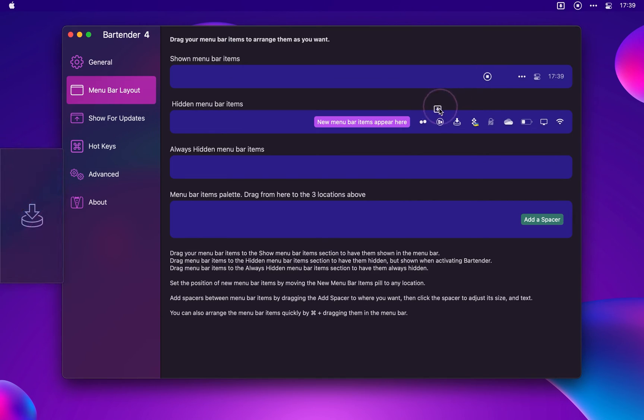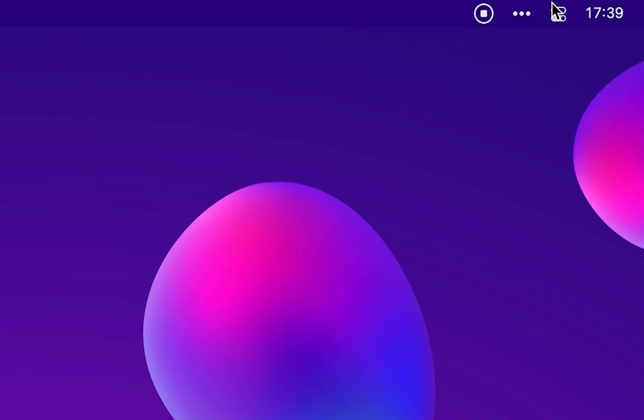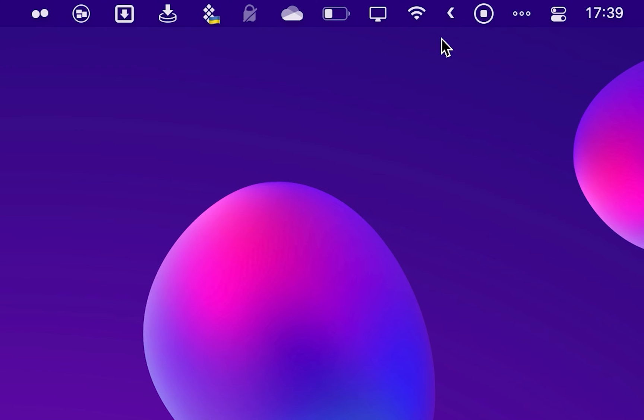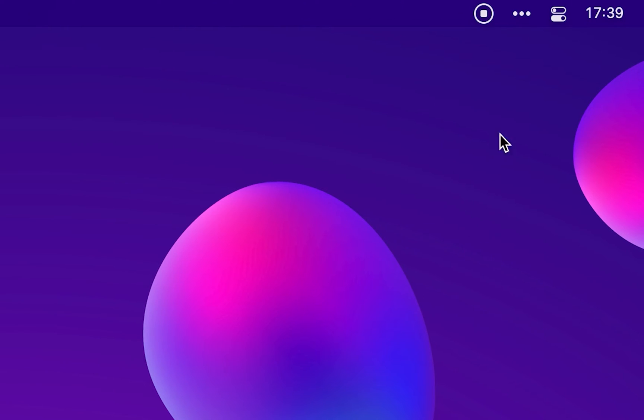Moving over to Bartender that is a slick utility app and a one-stop menu bar organizer for Mac. It helps to organize, search and actually use your Mac's menu bar icons while also keeping your desktop tidy.